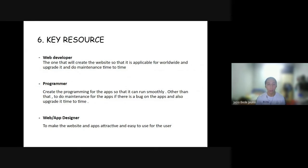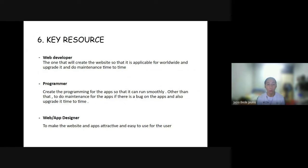My name is Jajio Bitjuaniz and I will talk about the key resources to develop this One Health application. First is the web developer, who will create the website so that it is applicable worldwide and can upgrade and do maintenance from time to time. Second is the programmer to create the programming for the app so it runs smoothly and handles any bugs. Third is the web or app designer to make the website and apps attractive and easy for users to use.